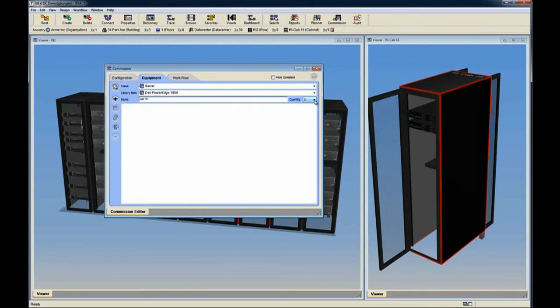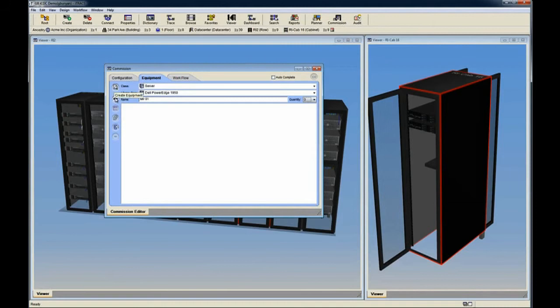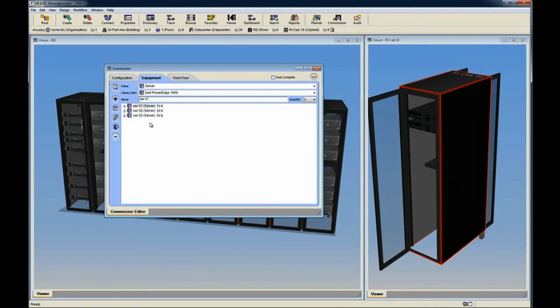Select the number of servers we want to commission, and then click the Create Equipment button. In this example, three servers are automatically created using the Naming Convention set in the Name field.